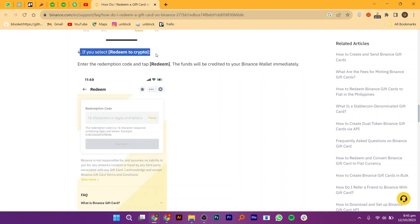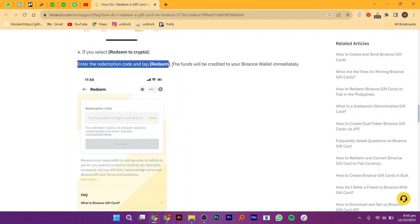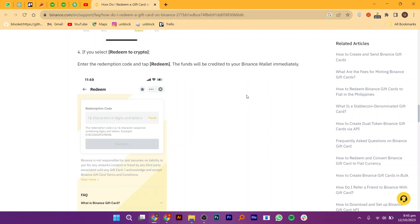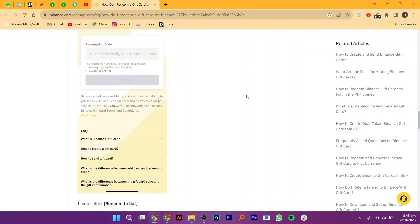If you select redeem to crypto, you can enter the redemption code and tap redeem. The funds will be credited to your Binance wallet immediately.